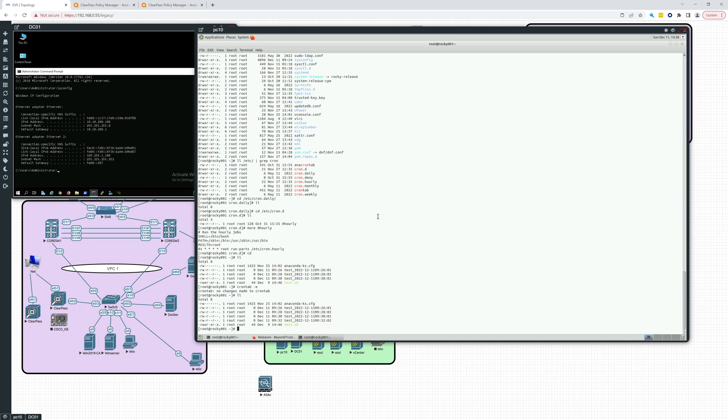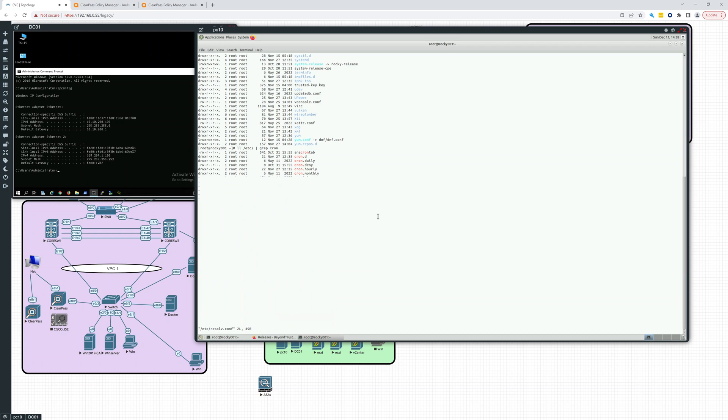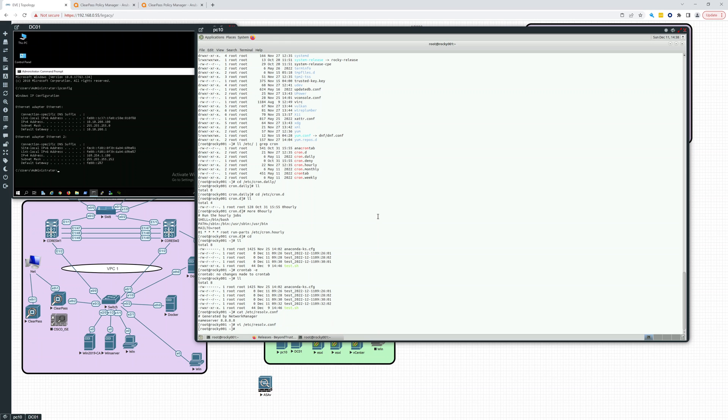So to set up DNS, we're going to look at cat /etc/resolve.conf. And you can see right now the name server is 8.8.8.8. So we're going to have to change that. So let's VI and we'll change the name server to 10.10.200.100.